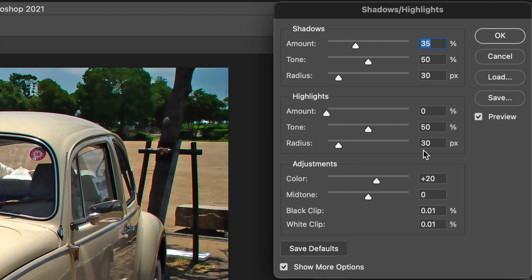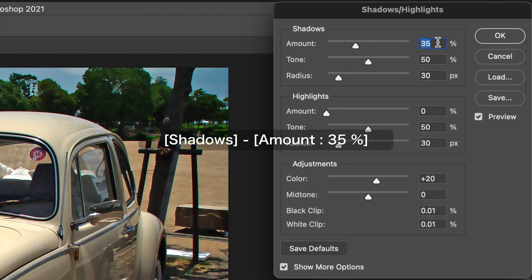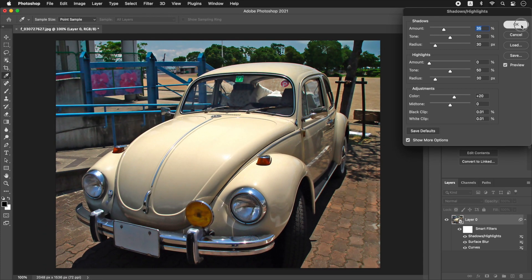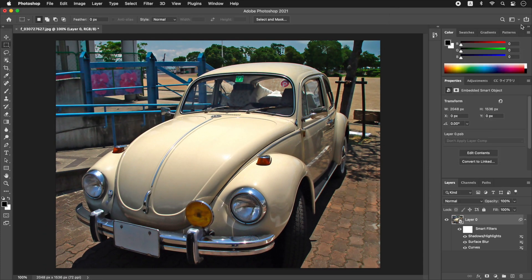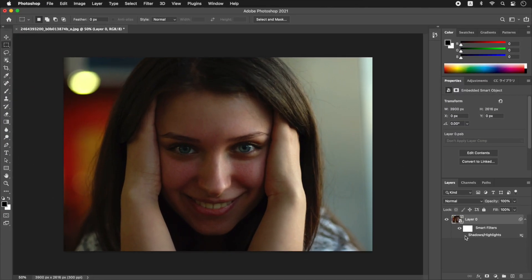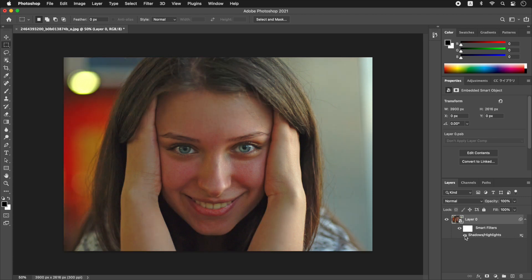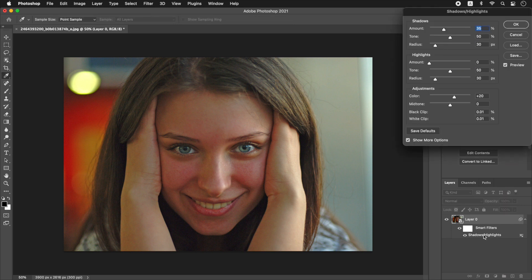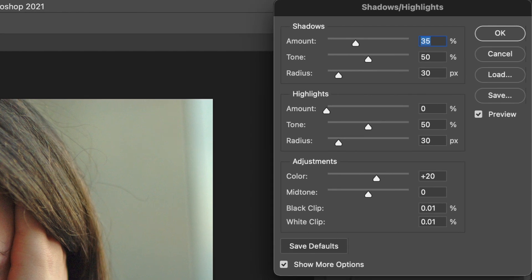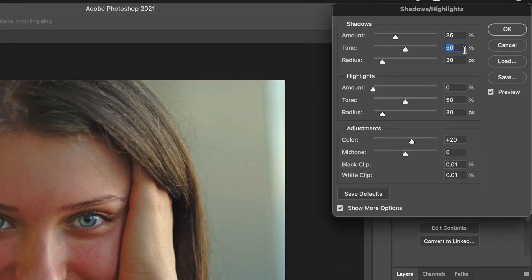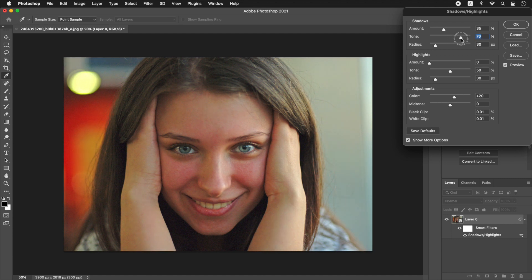In the Shadows/Highlights dialog, in the Shadows section, enter 35% for Amount. Click OK. The shadows that were previously dark have become brighter. Shadows/Highlights is suitable for brightening a subject that has become dark at a backlight. The same adjustment can be made with Curves, but Shadows/Highlights is easier because the default settings have been adjusted appropriately, so you only need to adjust the amount in the Shadows section. What Shadows/Highlights cannot do is brighten the highlights area; therefore, the High Key Tone adjustment in Step 1 was made in Curves. If you want to brighten the halftones, enter a ratio of 50% or more in Tone in the Shadows section.